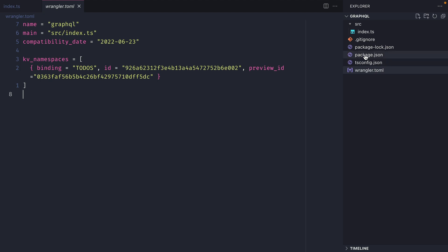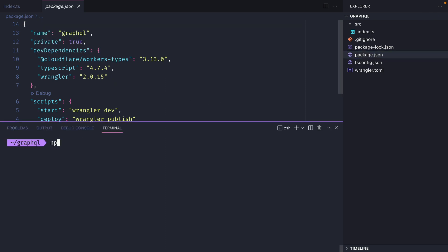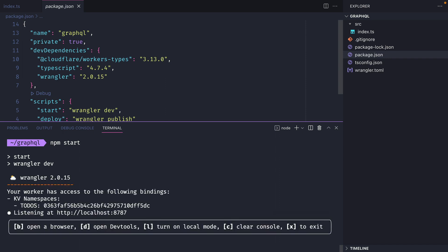If we have a look inside of package.json, you can also see that we have TypeScript installed as well as the workers types package. If we now run npm start, this will run Wrangler dev.